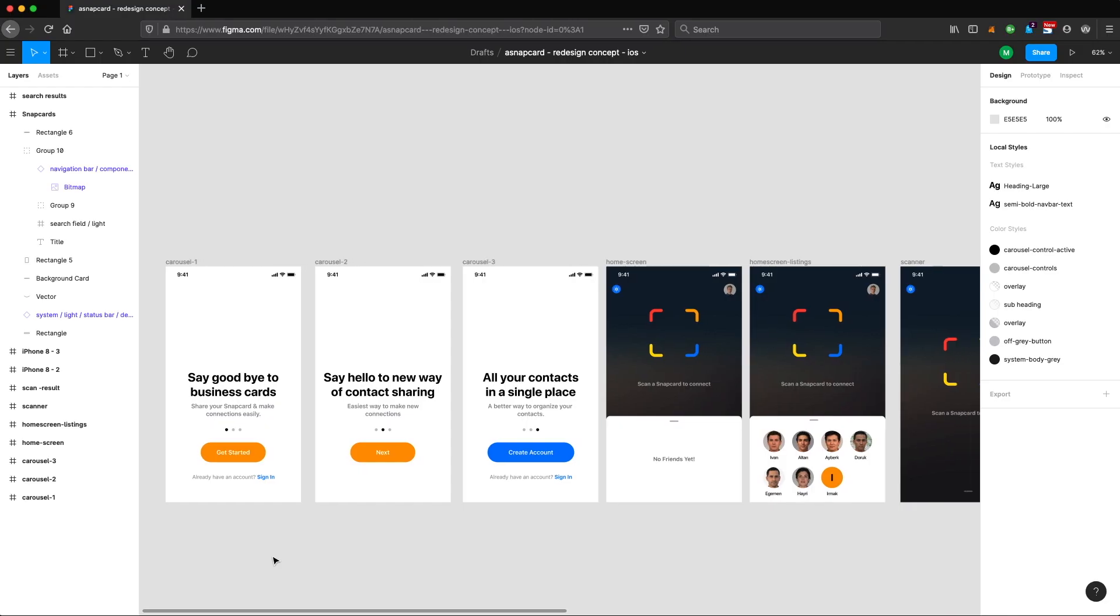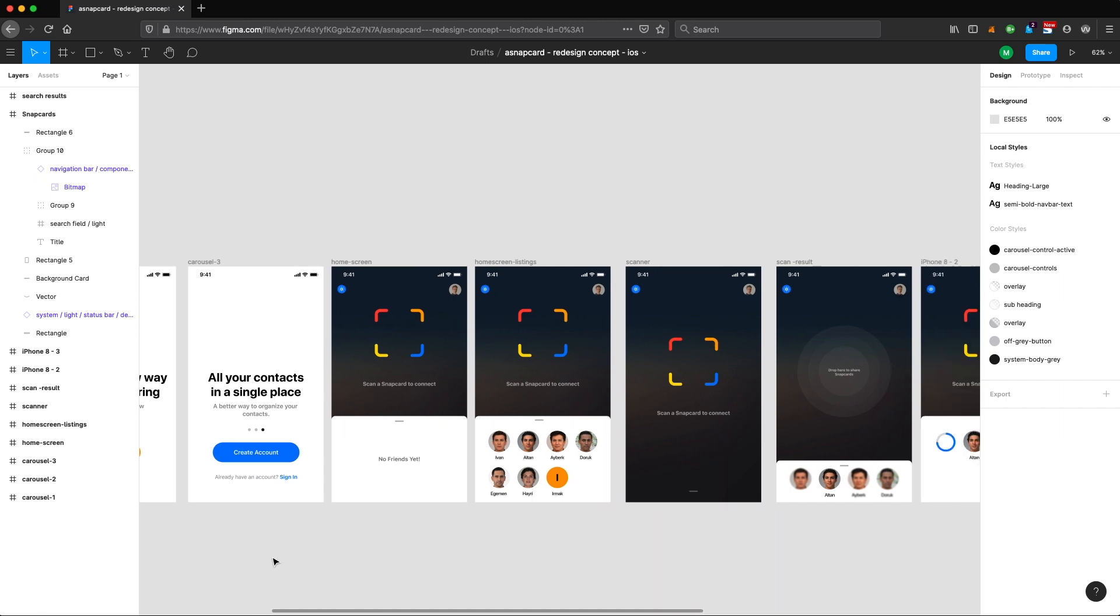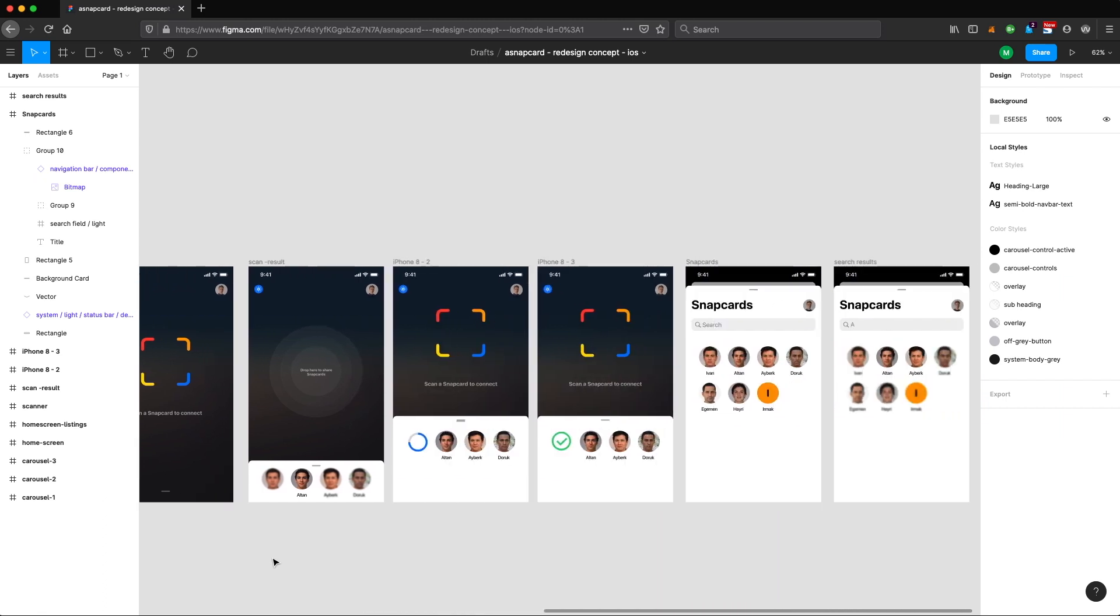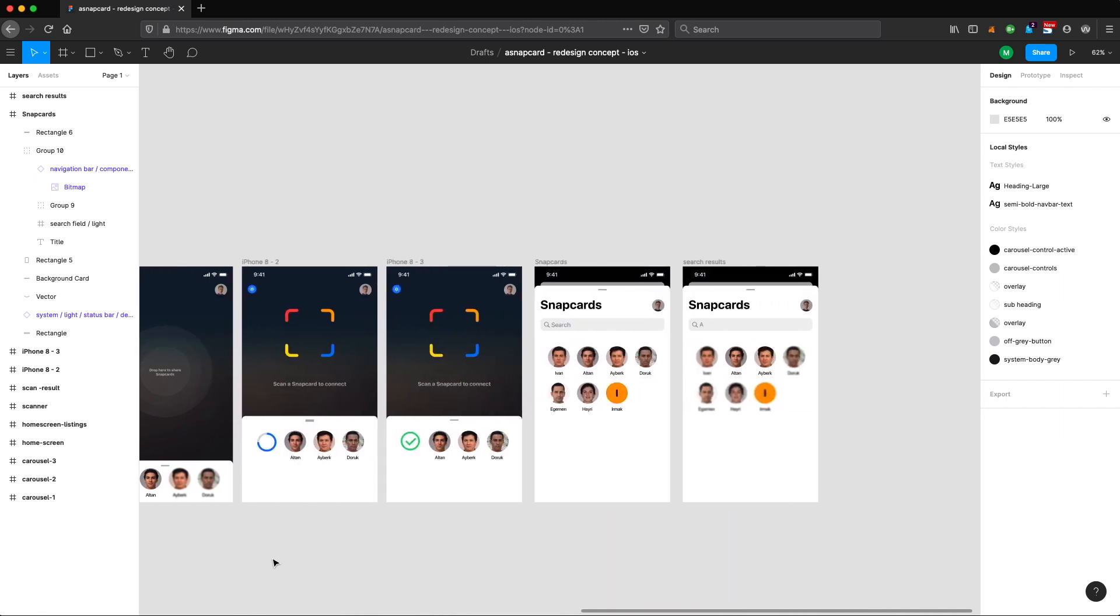Hey, welcome back to another design audit. Today I'm going to be looking at a project from Michael.